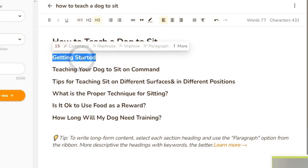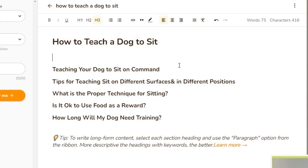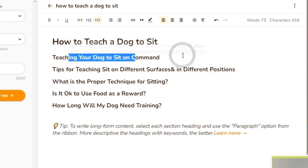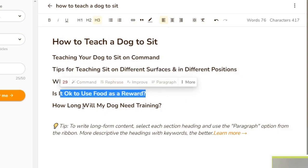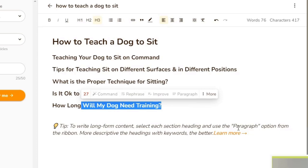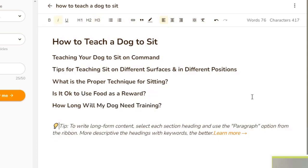I don't think 'Getting Started' is needed, so I'm going to get rid of that. The outline includes: 'Teaching Your Dog to Sit on Command,' 'Tips for Teaching Sit on Different Surfaces and in Different Positions,' 'What is the Proper Technique for Sitting?', 'Is it Okay to Use Food as a Reward?', and 'How Long Will I Need My Dog Training?' These are phenomenal — it's actually a fantastic outline of how to teach a dog to sit. I am curious to see if this is plagiarized, but we'll get into that a little bit later.